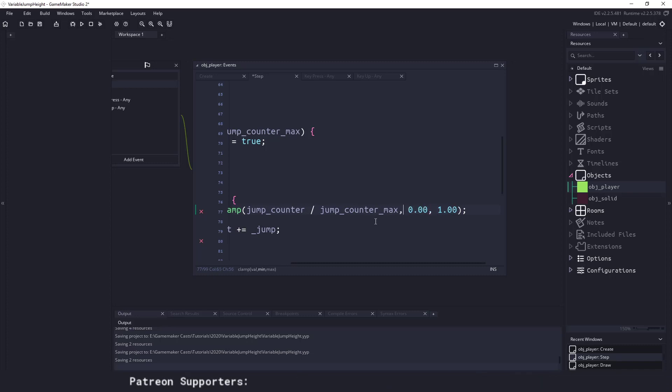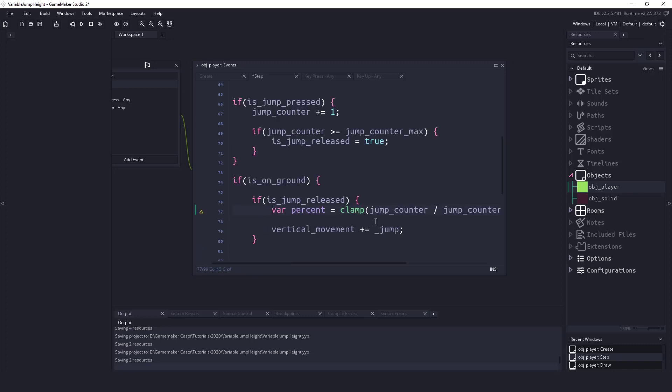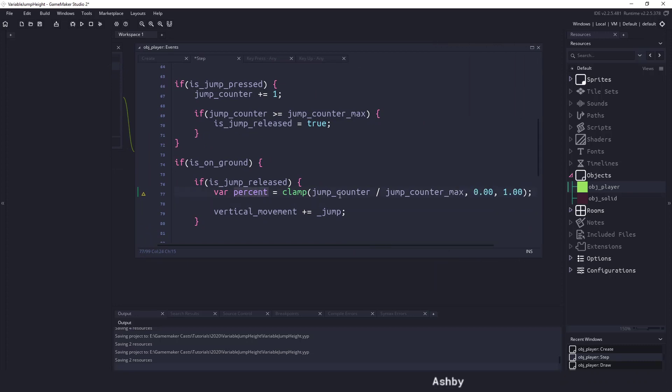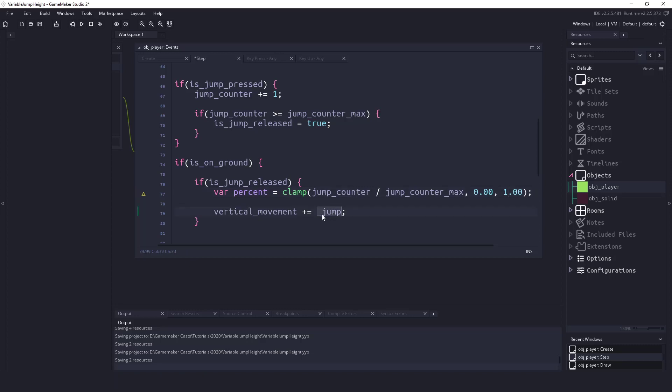I'm going to keep them in there just in case the floating values or anything like that happens. Okay so we have our percentage here, so this will give us a percentage between 0 and 1 and all we need to do is figure out how much percent of that jump height we need to apply.